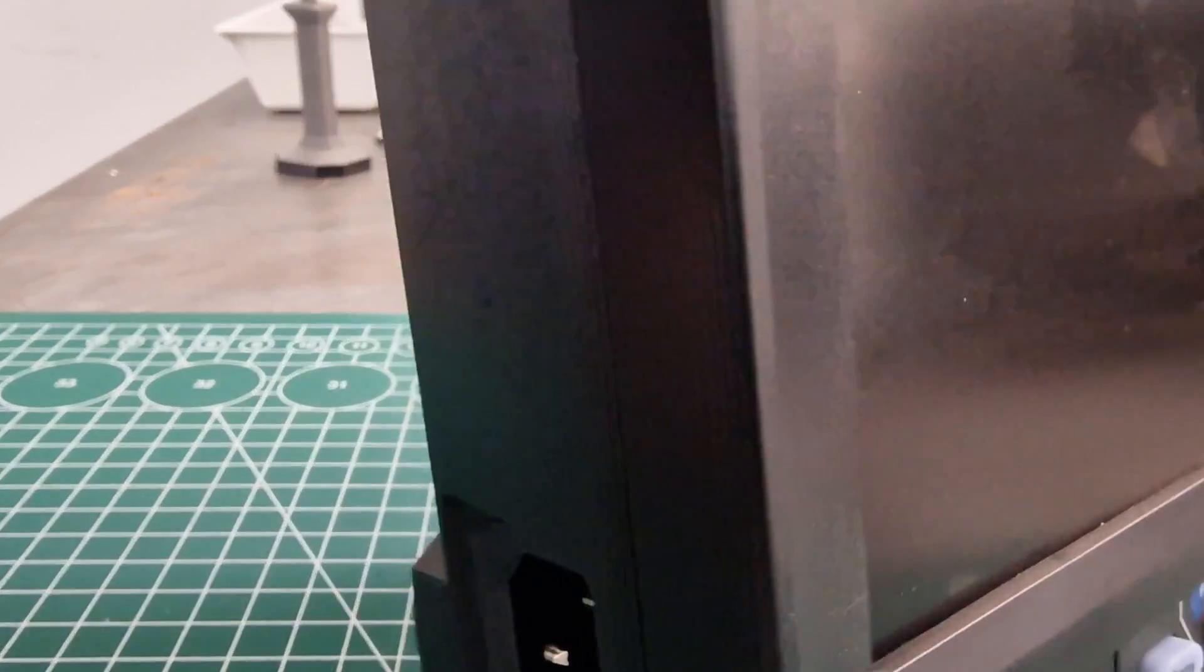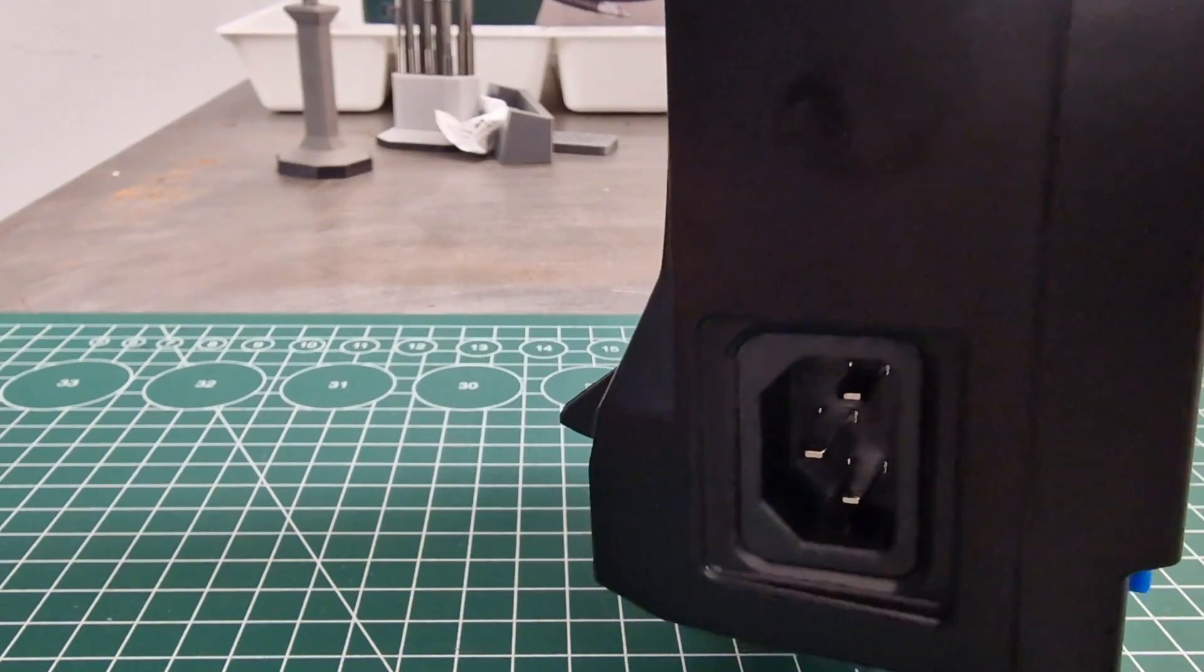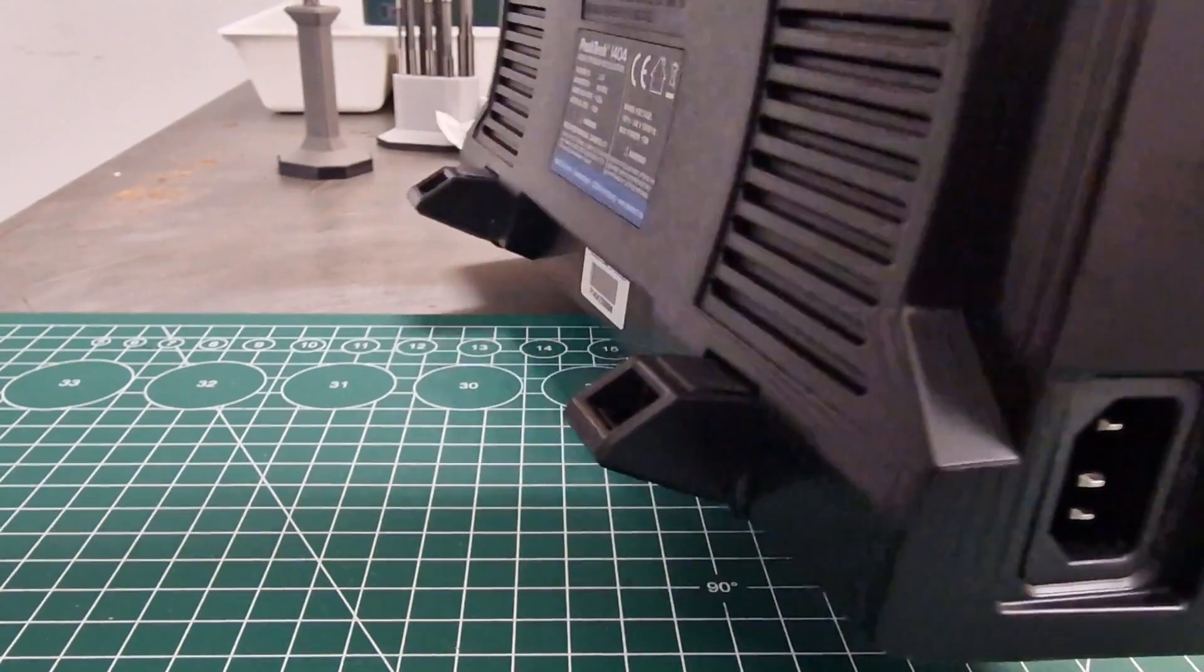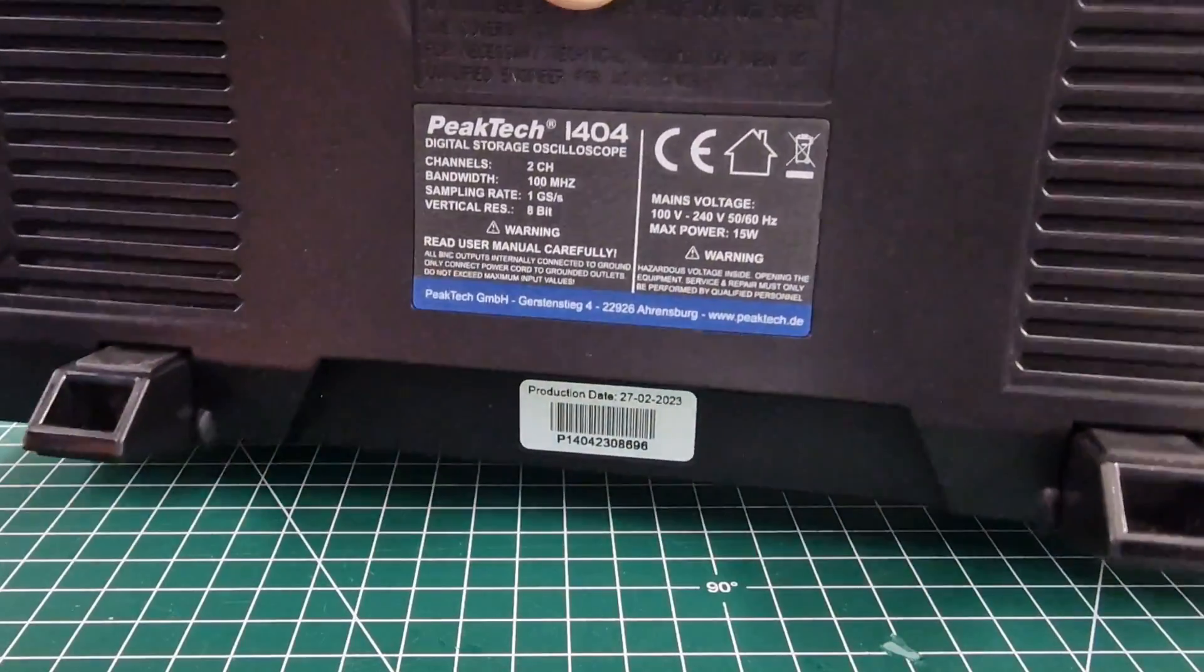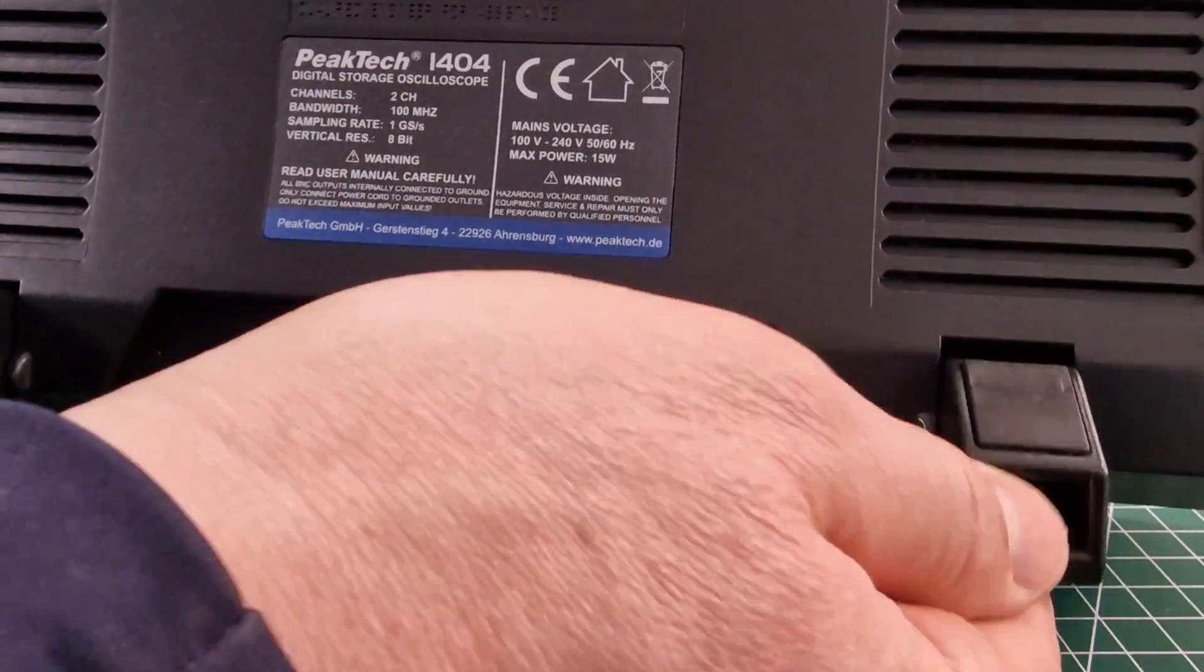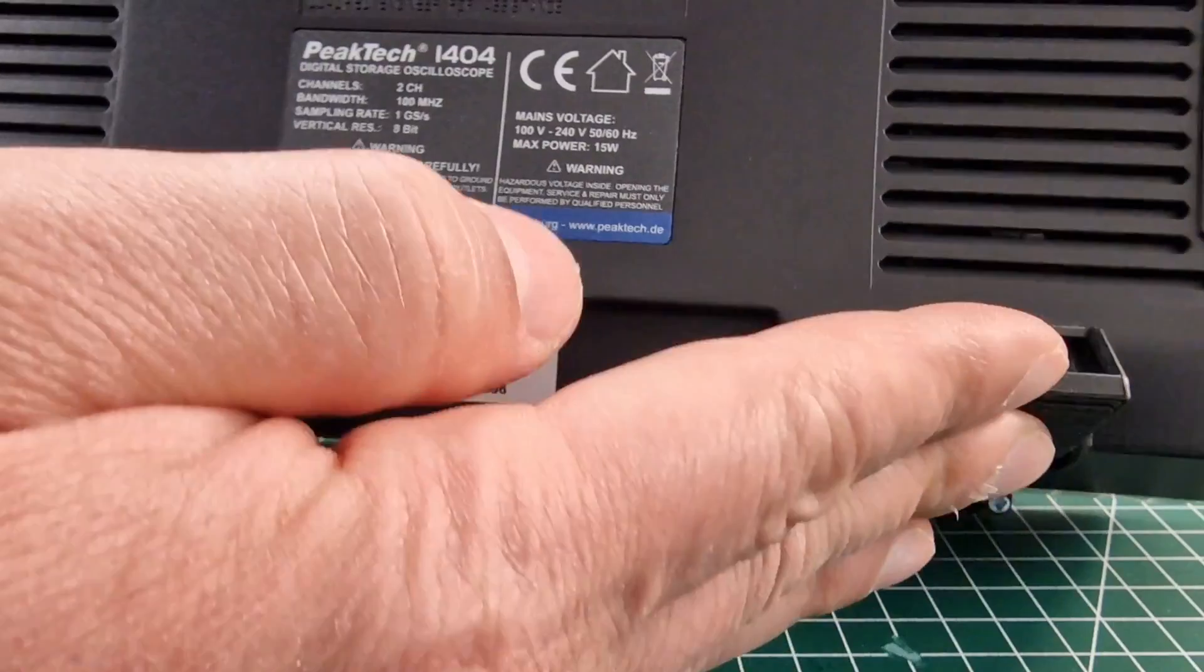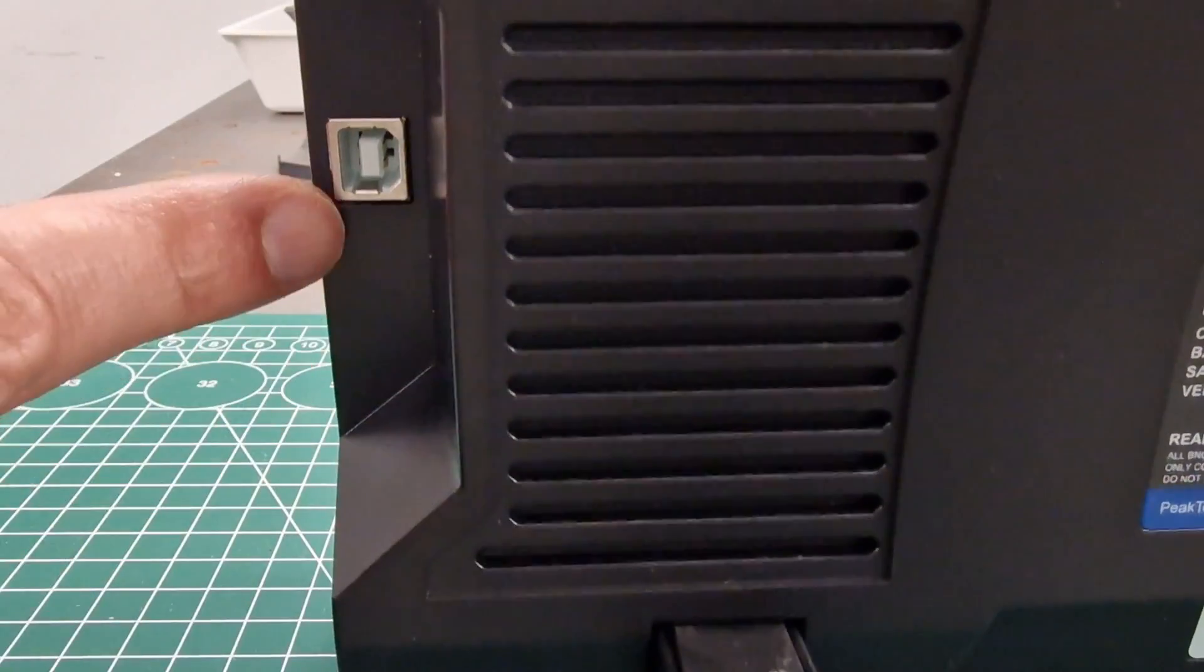But let's take a look at some features together. The PeakTech 1404 has two channels, one with sampling rates of 1 giga samples per second and one with 500 mega samples per second. It also has a bandwidth of 100 megahertz.